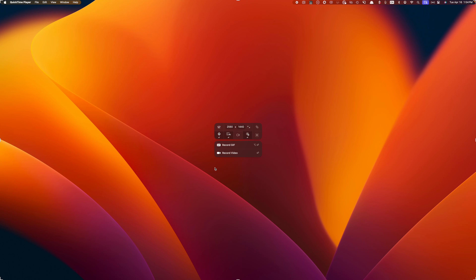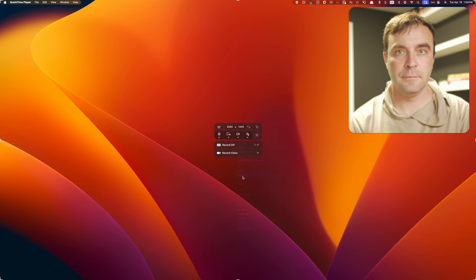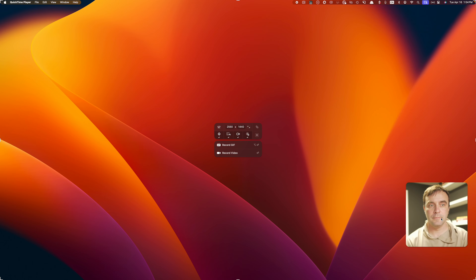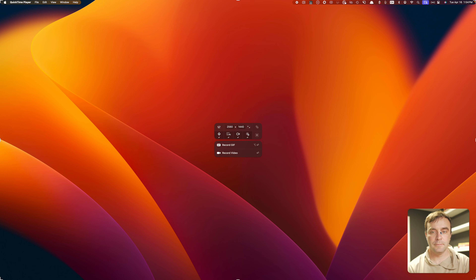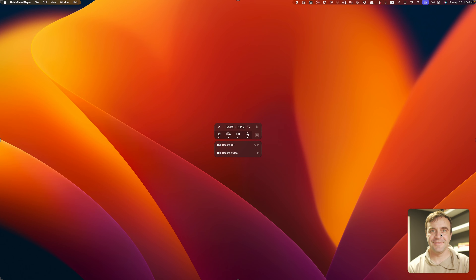Reason number two is CleanShot X allows you to record your screen and your webcam at the same time, and you have options here. The image from your webcam will be overlaid over your screen recording in a picture-in-picture window. You can adjust the shape of this window, the size of it, and its position on screen. You can also toggle this image between the picture-in-picture window and full screen, and you can switch this while recording. So when you need to talk to your viewers, you can be front and center, and when it's time to share your screen, you can be moved out of the way.